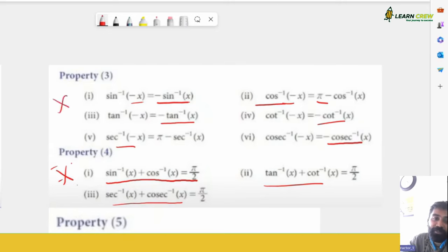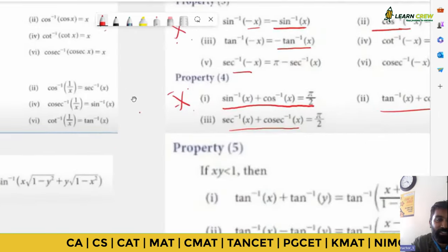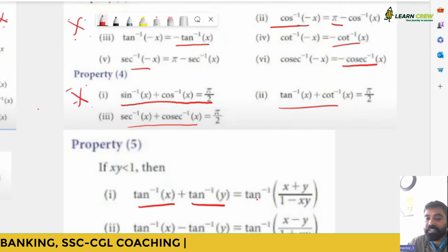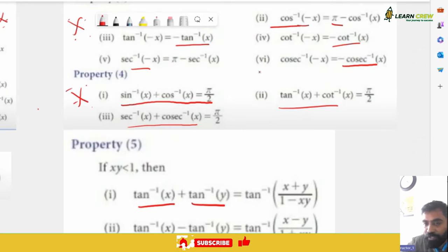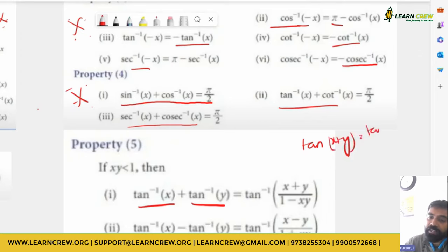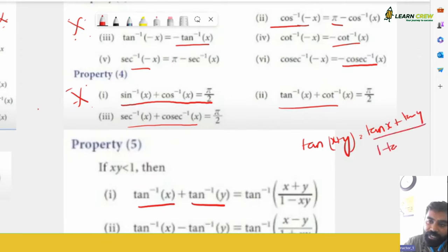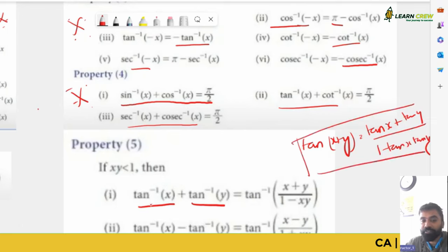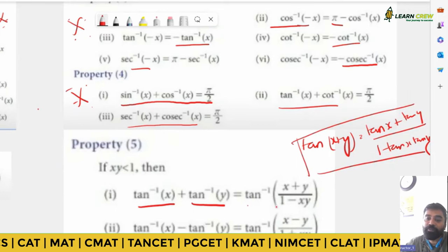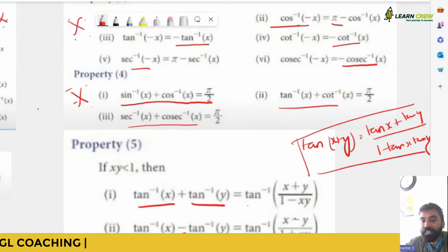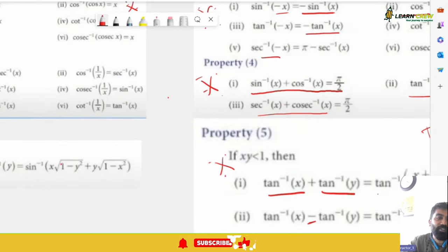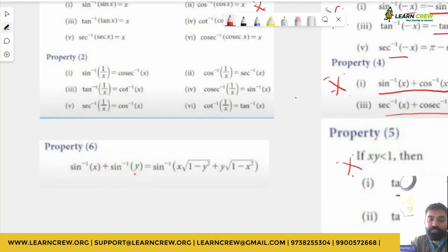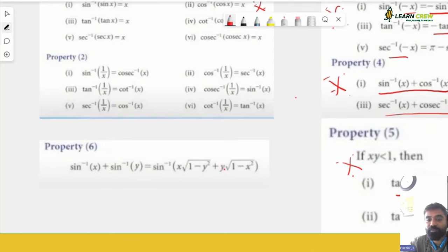Property 6 (less frequently used): sin inverse(x) + sin inverse(y) = sin inverse(x√(1 − y²) + y√(1 − x²)). Also remember: cos 2θ = 1 − 2sin²θ = 2cos²θ − 1 = (1 − tan²θ)/(1 + tan²θ), and sin 2θ = 2 sin θ cos θ. These formulas will help in actual problem solving.